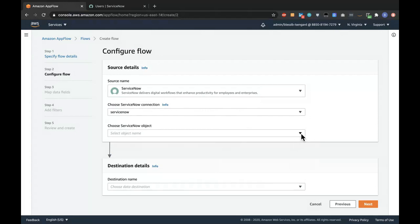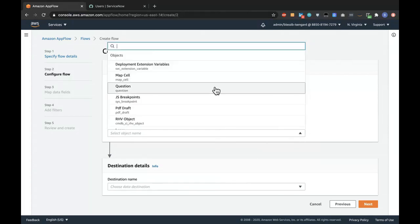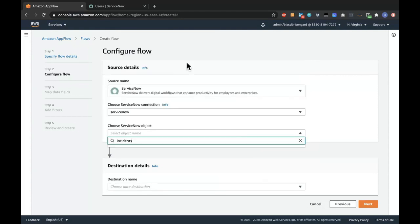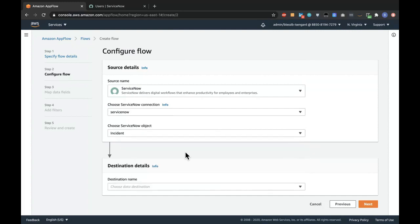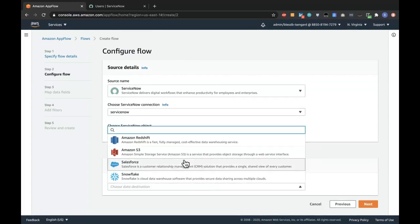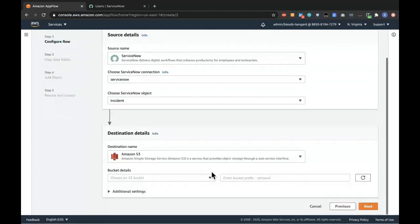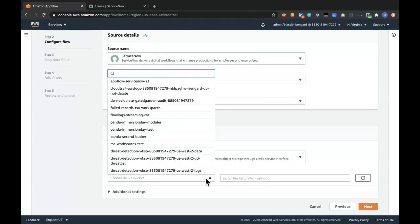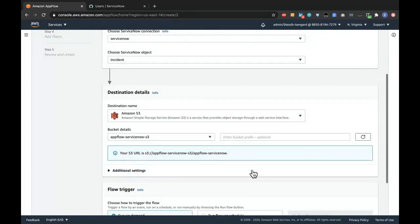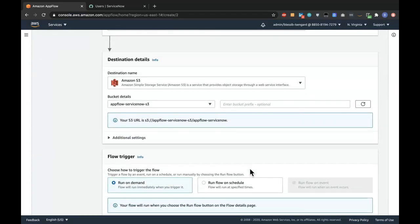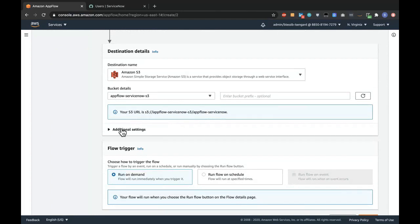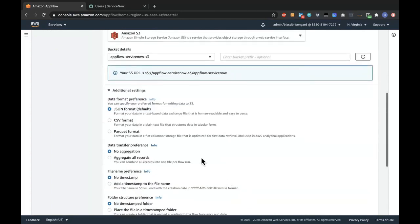Now I'm going to choose an object to move data from. I'll be working with the incident object. Clicking on this dropdown should show me a list of all the available objects. I'll filter with 'incident'. For the destination, ServiceNow as a source only allows moving data into Redshift, S3, Salesforce, and Snowflake. For this demo, I'll be using S3. The bucket details will be the bucket name that will be the destination for the data from ServiceNow — I've selected the bucket I created earlier.